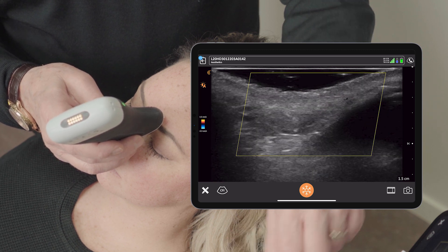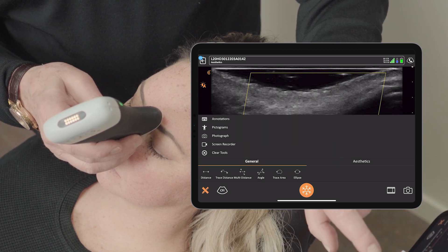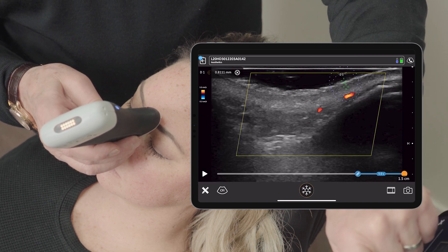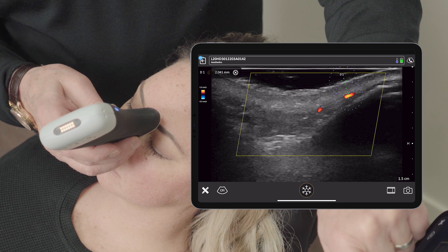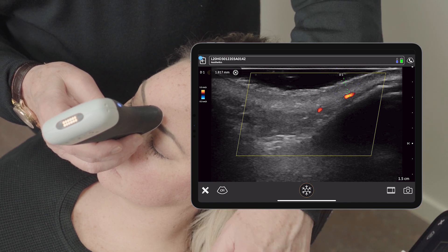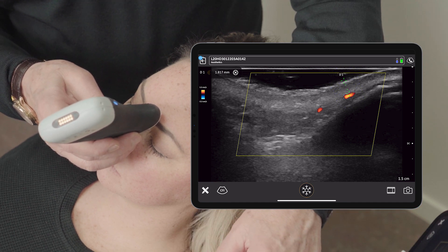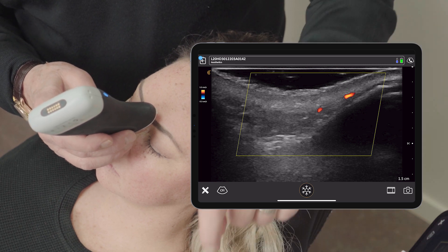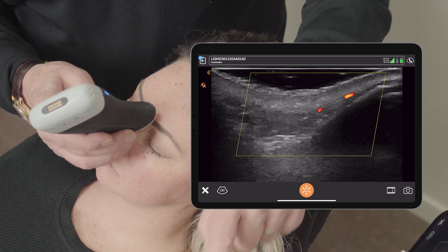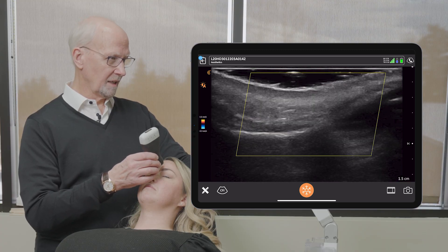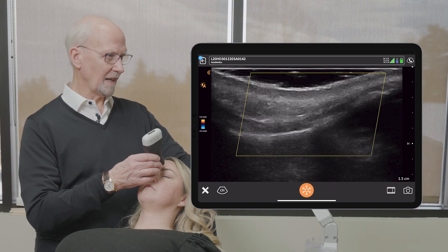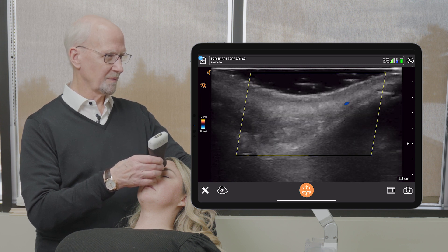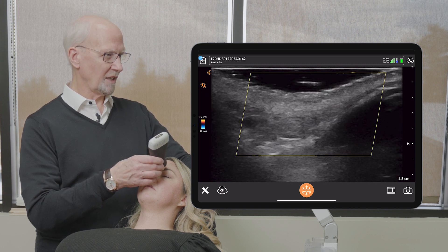It's located about — let's just measure, we can do that. The dorsal nasal artery is 1.8 millimeters below the surface of the skin in the dorsum of the nose. So that's an important thing to know if you're injecting in that area. The dorsal nasal artery can be singular or it can be bilateral. We found it on the one side, and there's the other side.